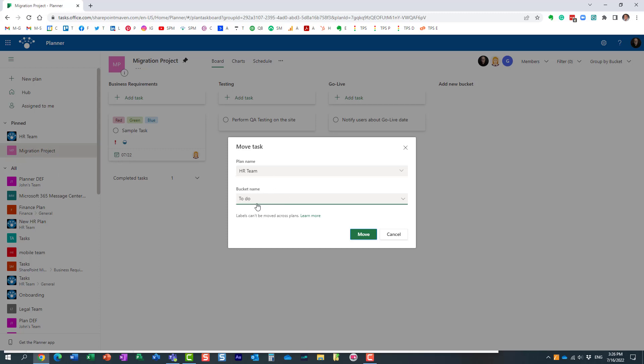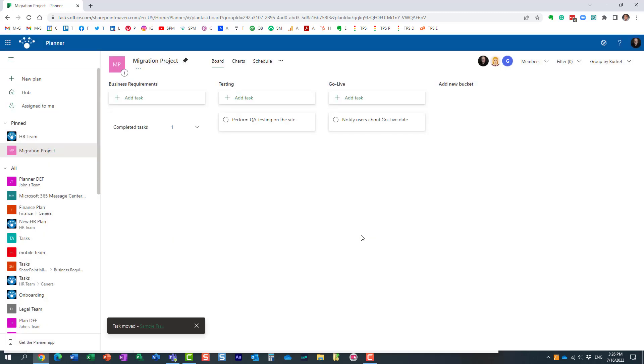You can pretty much move tasks between different plans. So here we go, I'm moving it to this HR Team, one of the buckets I have on there, and say Move.